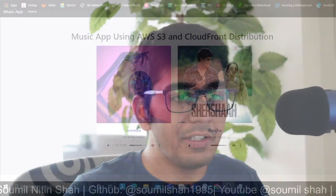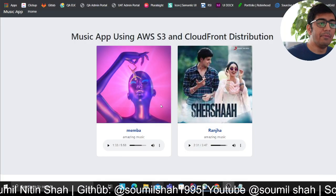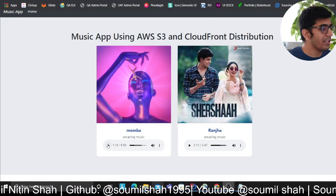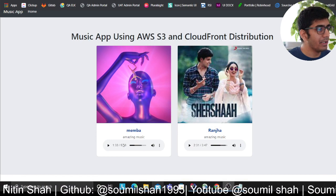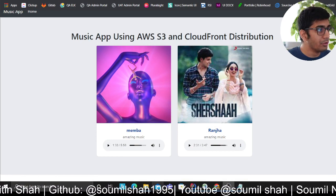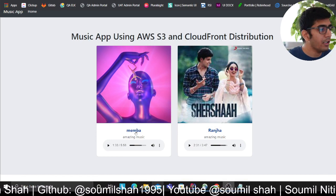Good morning everyone, welcome to the video. This weekend I plan to do a small project video for you. The goal of the project is to develop a very simple music application which uses S3 and CloudFront distribution to host the media content.